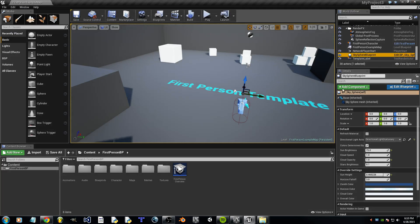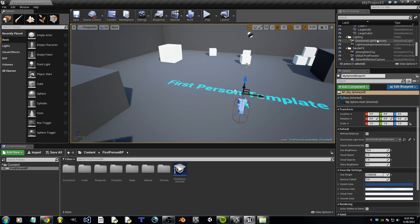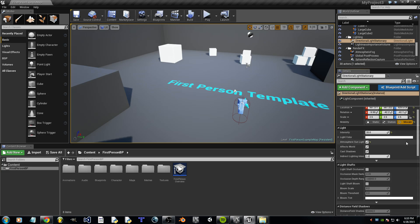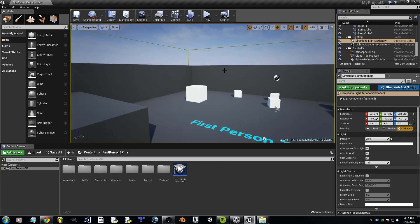Now, if you remember, it says Directional Light Stationary. We've got to make sure that it's movable. And after that, we should be good.